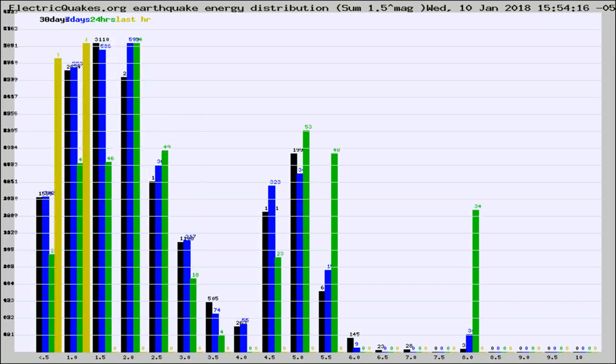Different colored columns are for 30 days, 7 days, 24 hours, and the last hour.